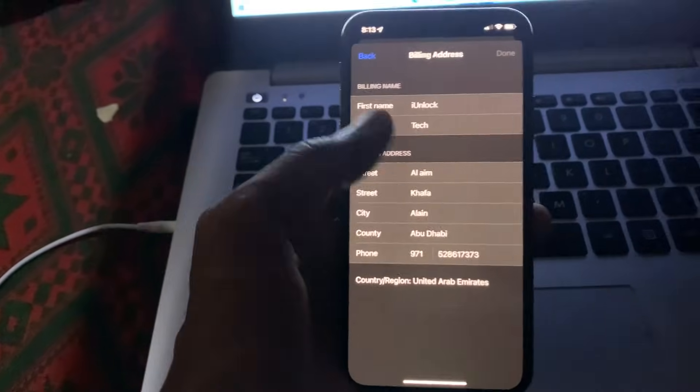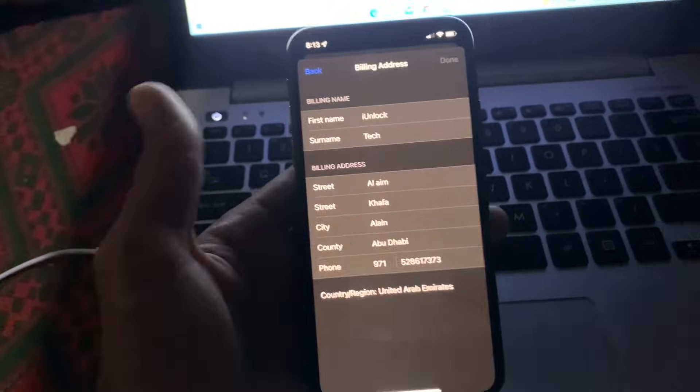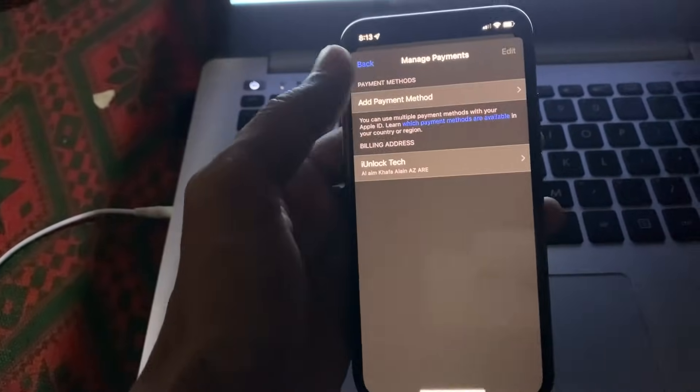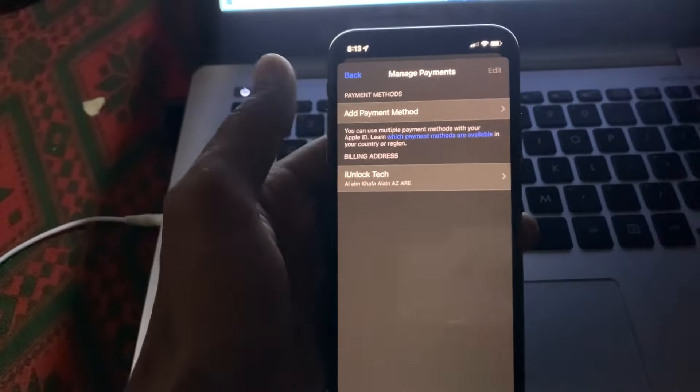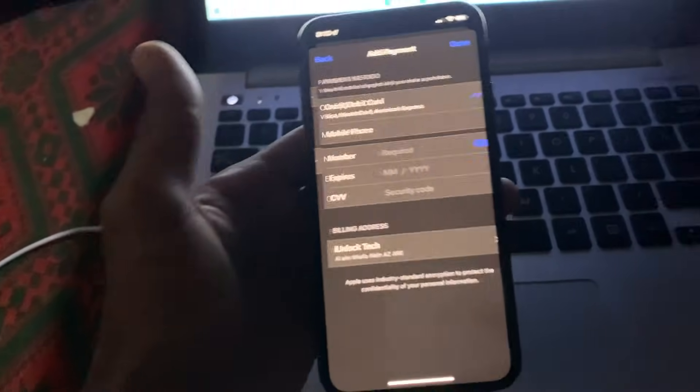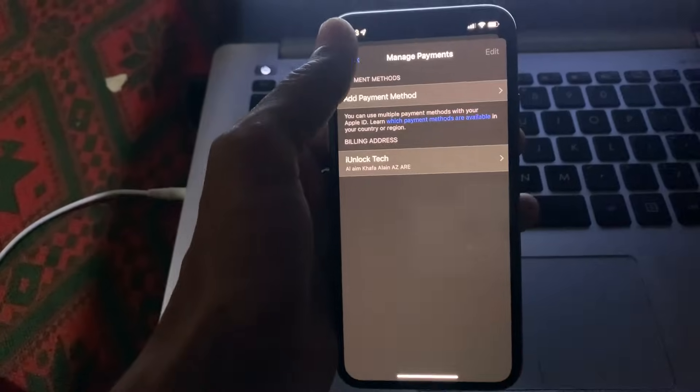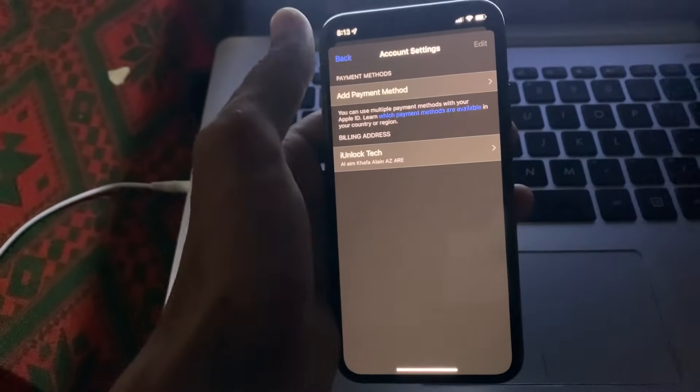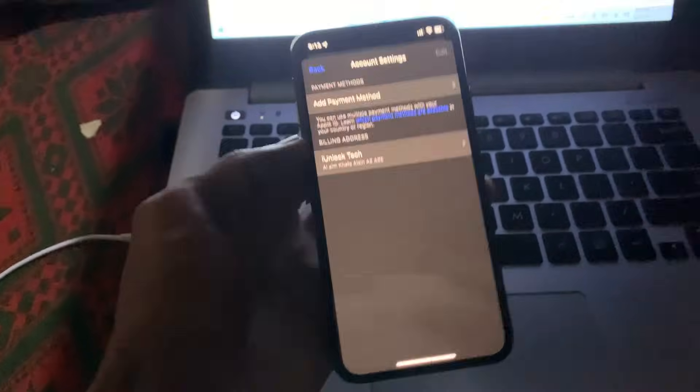You need to enter your city, zip code, and phone number. After this, remove your payment method and add it again. Then simply click on the Done button and go back.